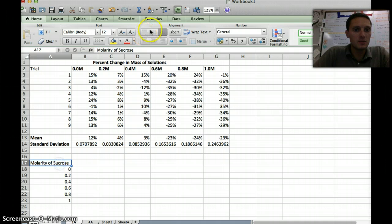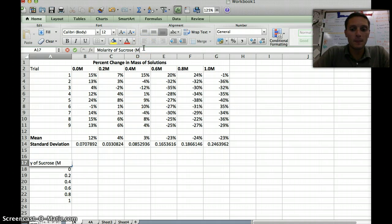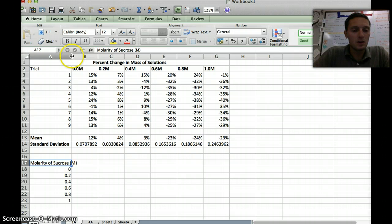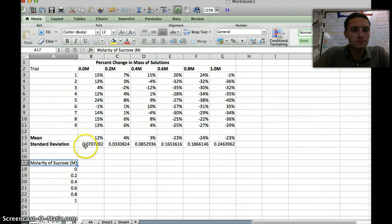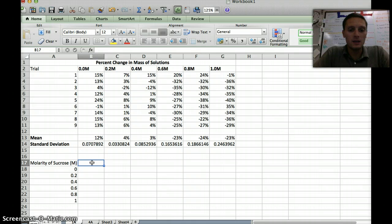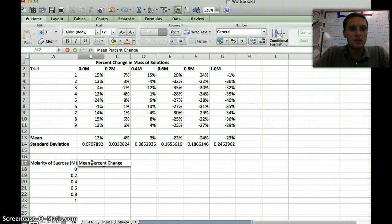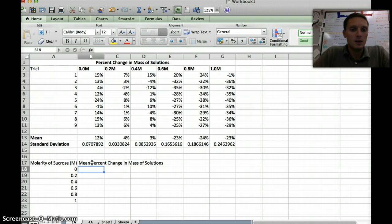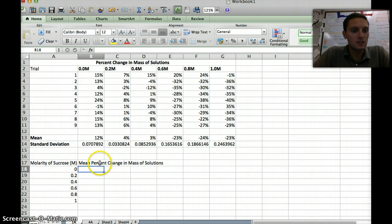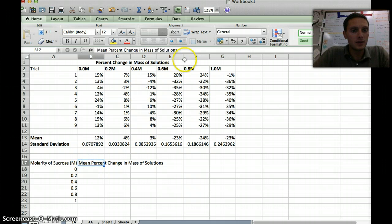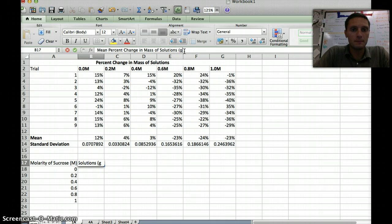I need to add an M to this. Let's make this column a little bit bigger here. And the next one, I want to add the mean percent change in mass of solutions. By setting up this little data table right here and actually taking the time to label our information really well, it's going to make making our graph easier. This is just percent.